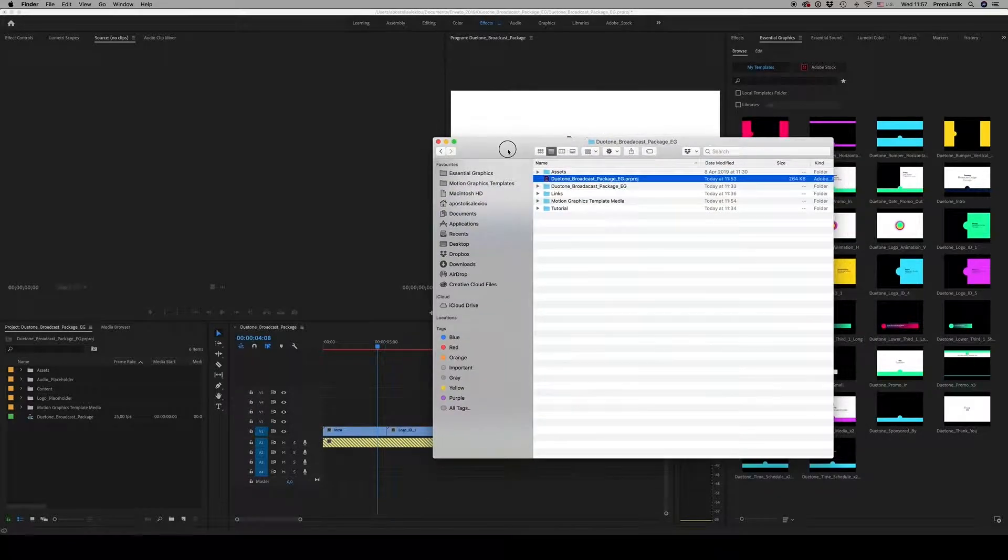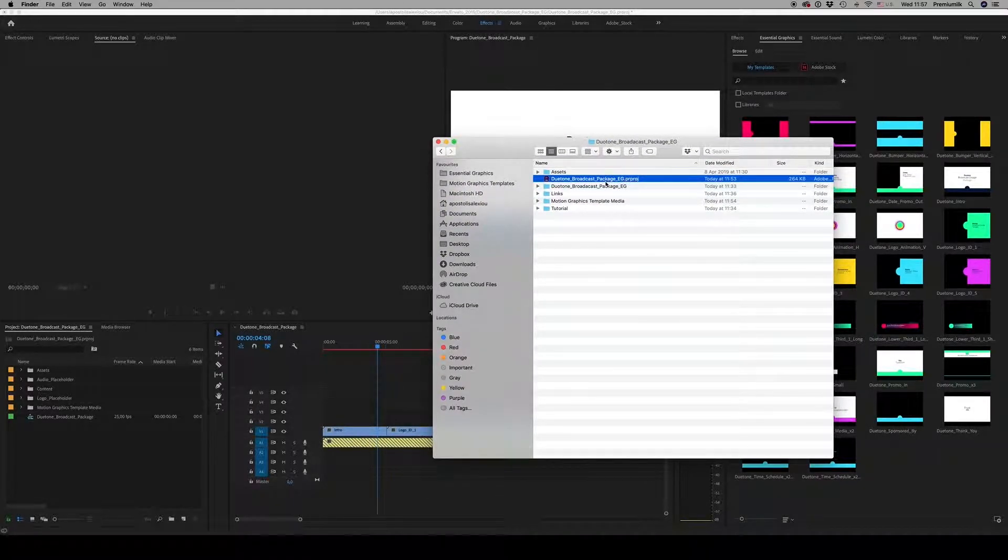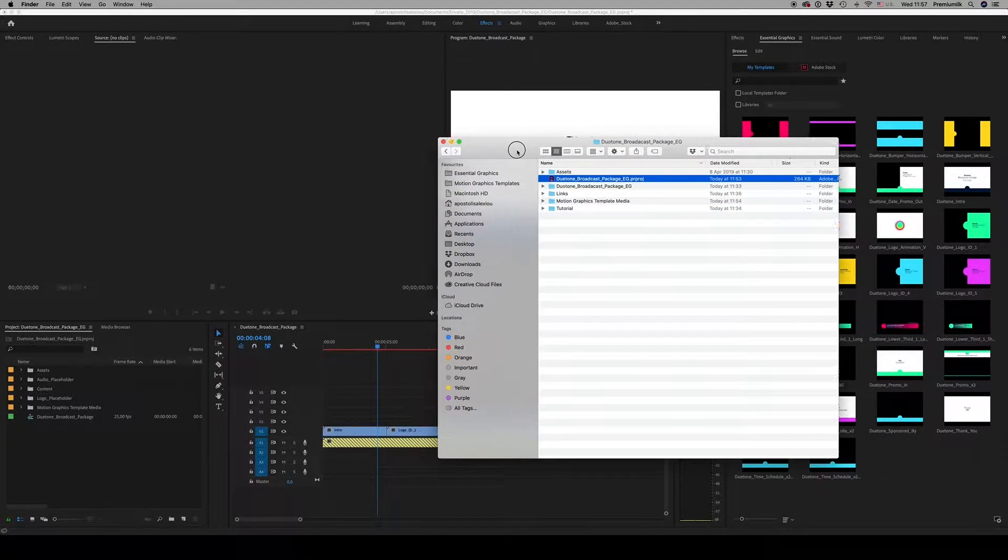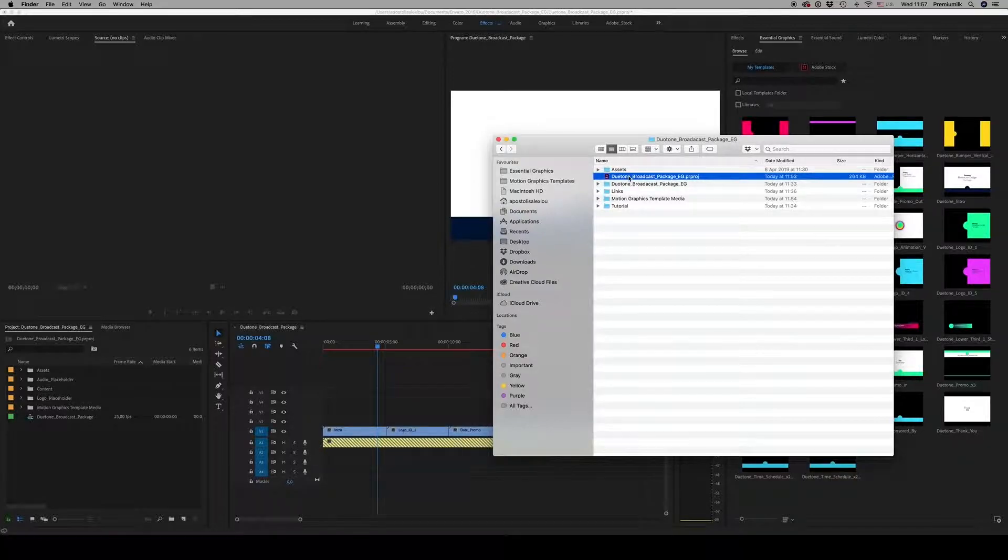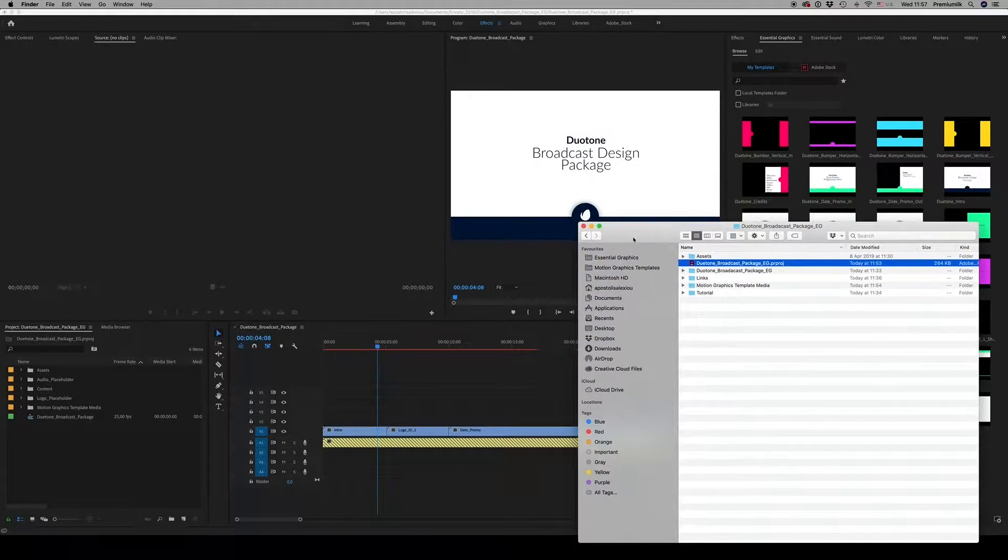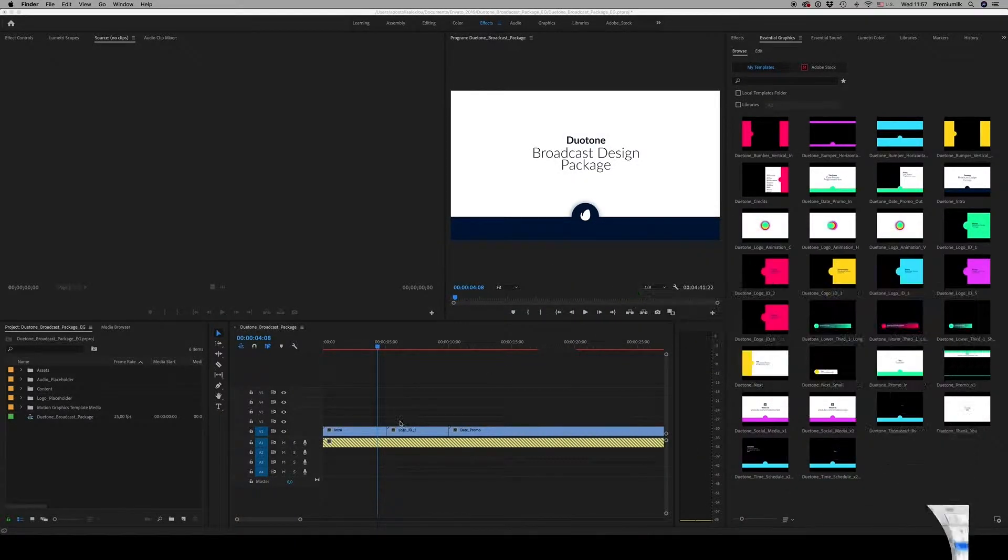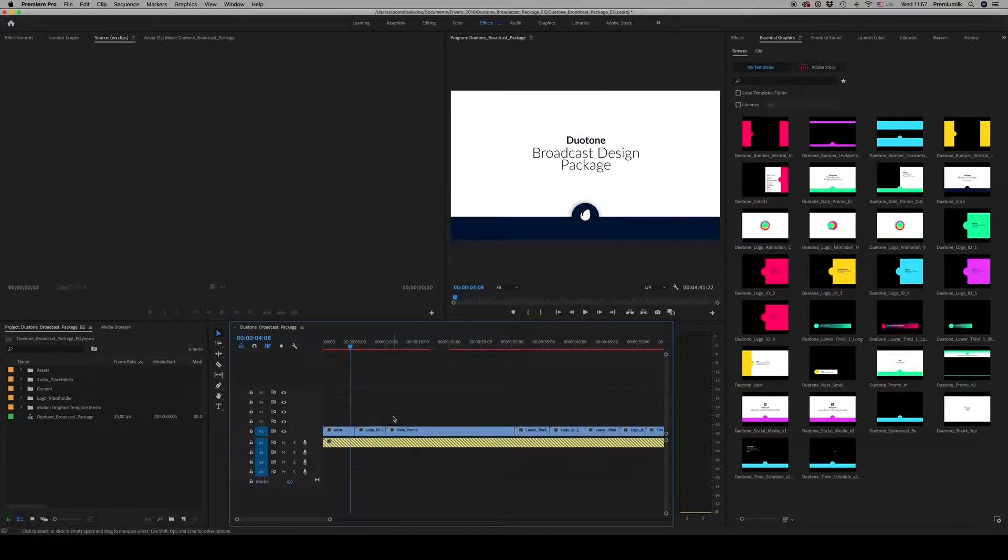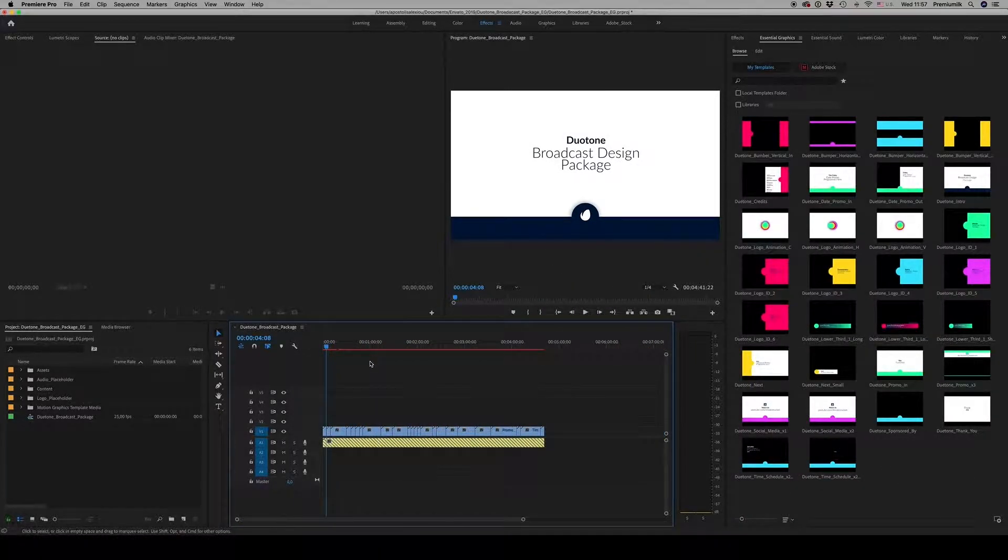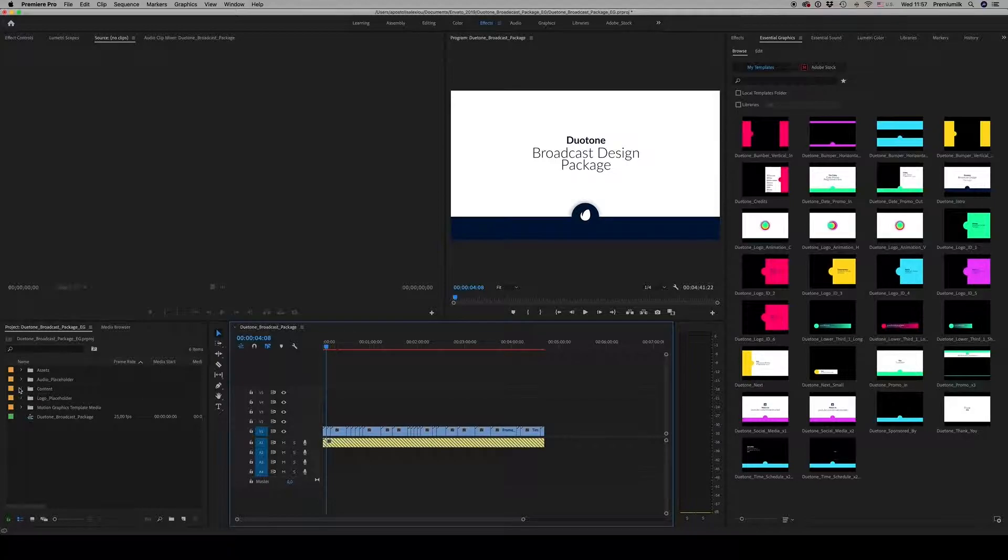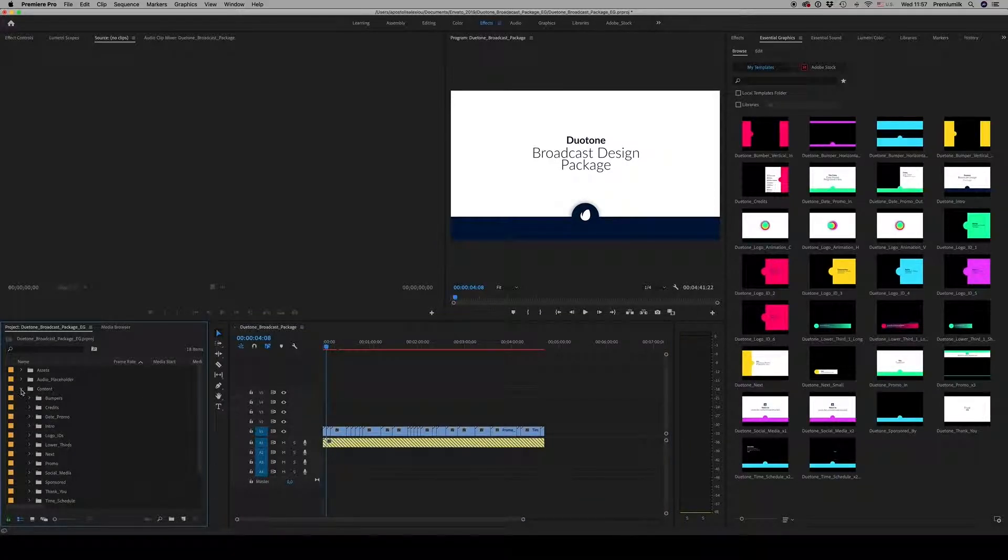As you can see, I just opened the project file, the Premiere project file, and I find everything here on this sequence. Everything you see on the preview, here is all the content.